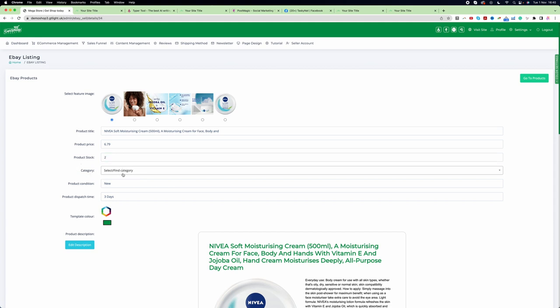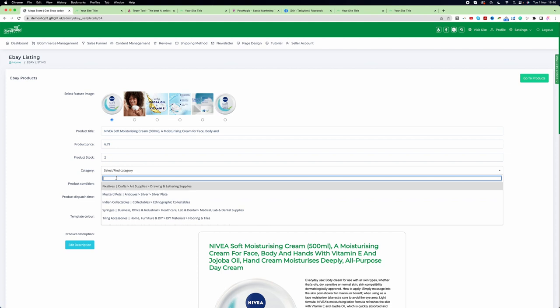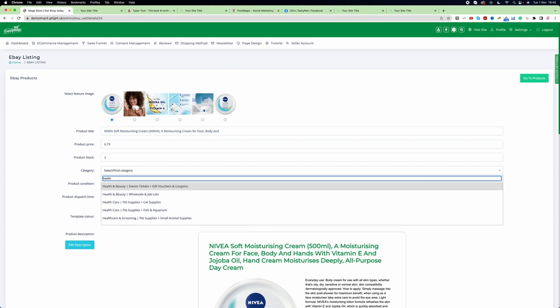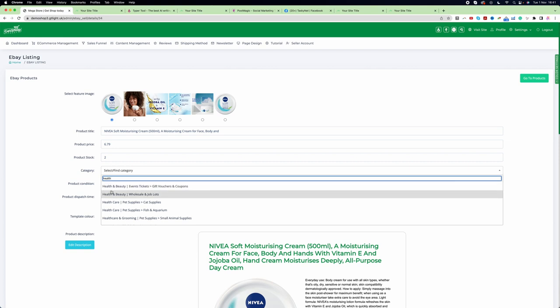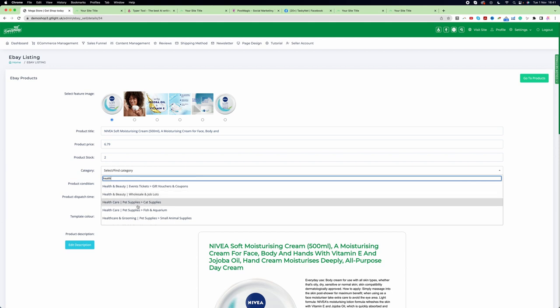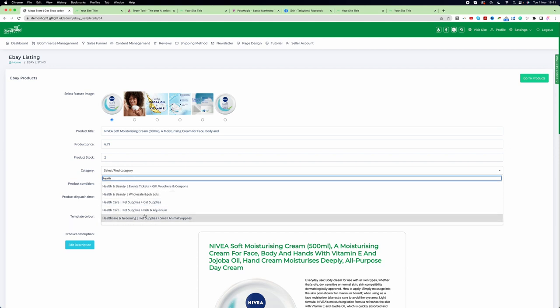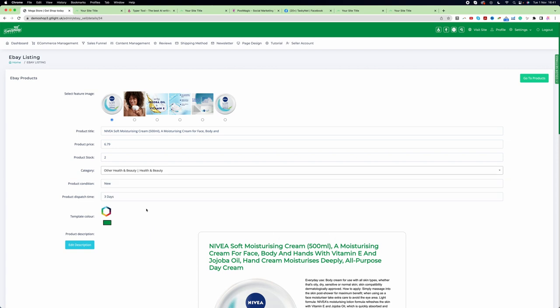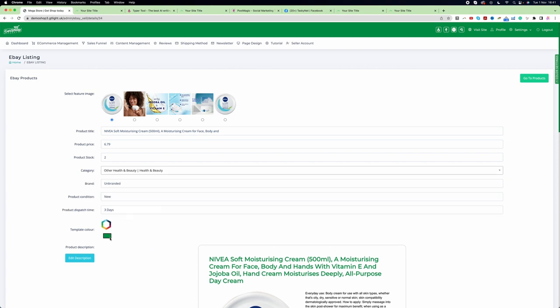Now you need to choose a category. Let's say this is a health and beauty product. If you see that the product is not going to eBay and you're getting some error message, that's definitely related to your category. Choose wholesale job lot if needed, or in this case, other health and beauty products.